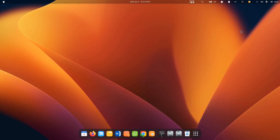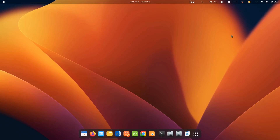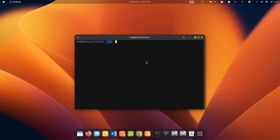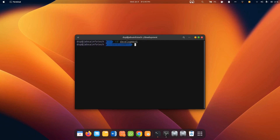Hello and welcome. In the previous videos we have set up our environment for Laravel development. In this video we will understand the basic folder structure of a Laravel project, or a freshly created Laravel project. We will open a new terminal and create a new project. Let's cd to development.